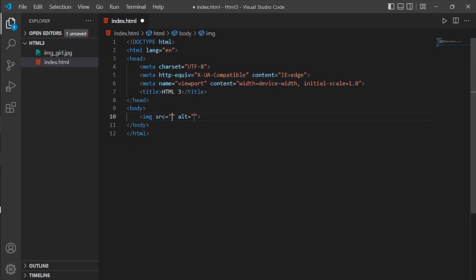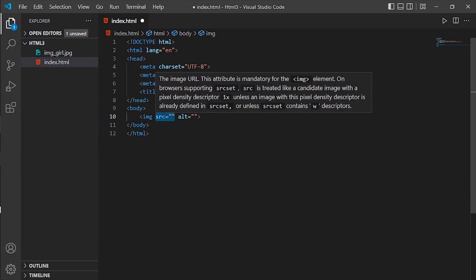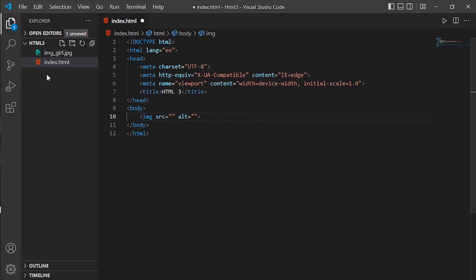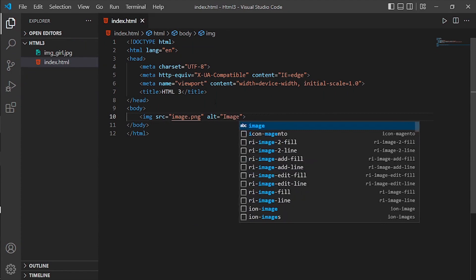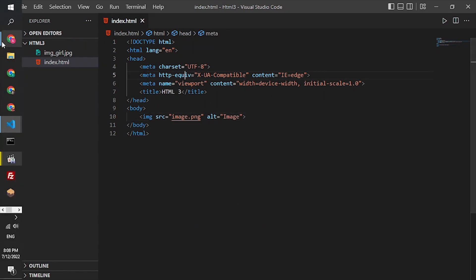An image must have a src attribute. Without this attribute, the image tag doesn't know what image should be shown in the browser. The alt attribute is going to replace the source when the image is not found. For example, if I put something like image.png and then alt as 'image', let's see in our browser.